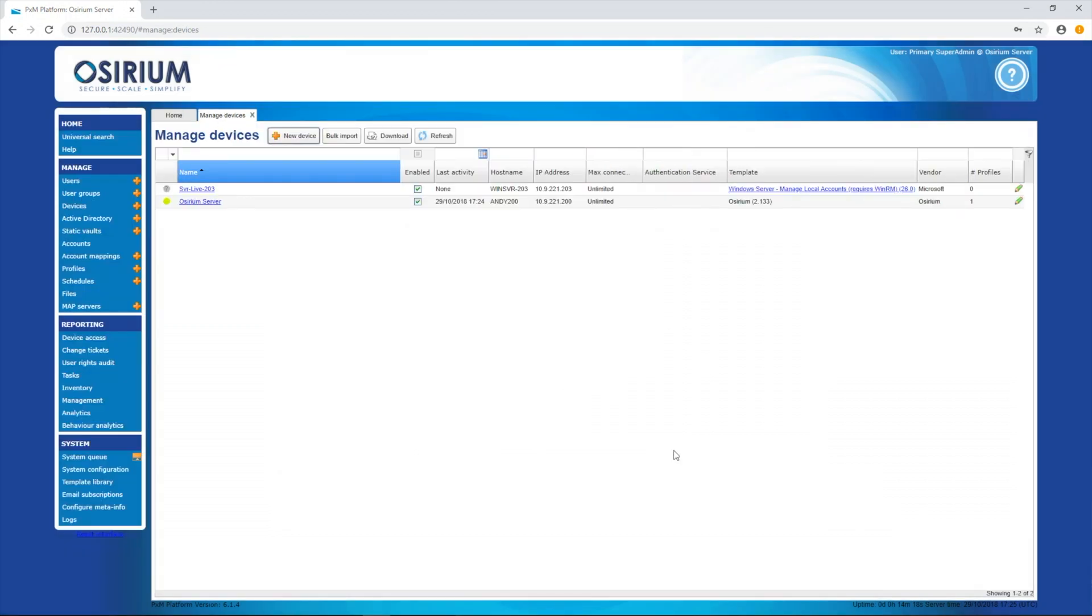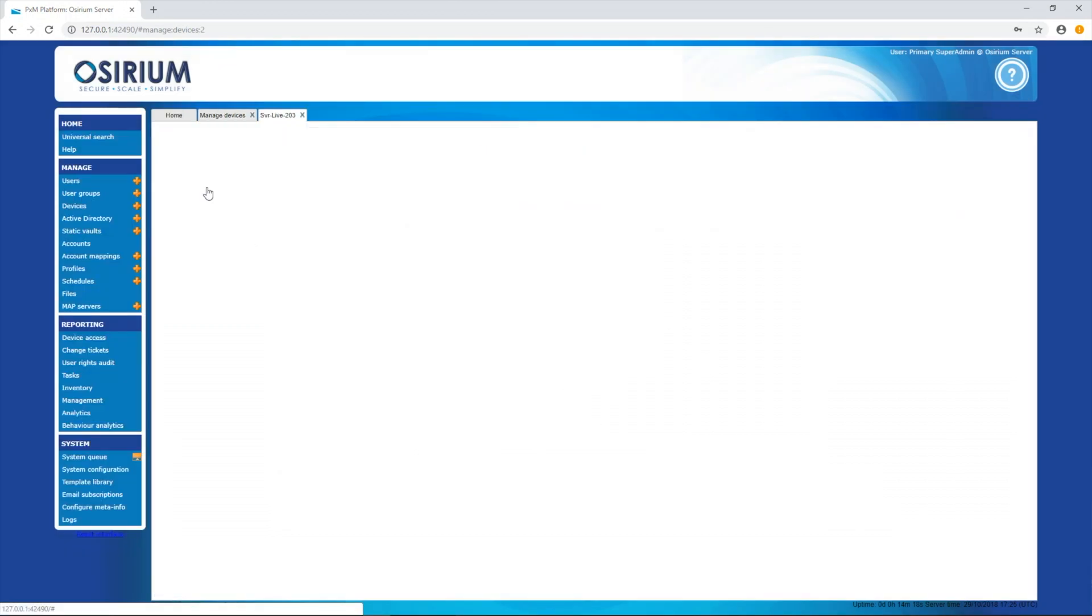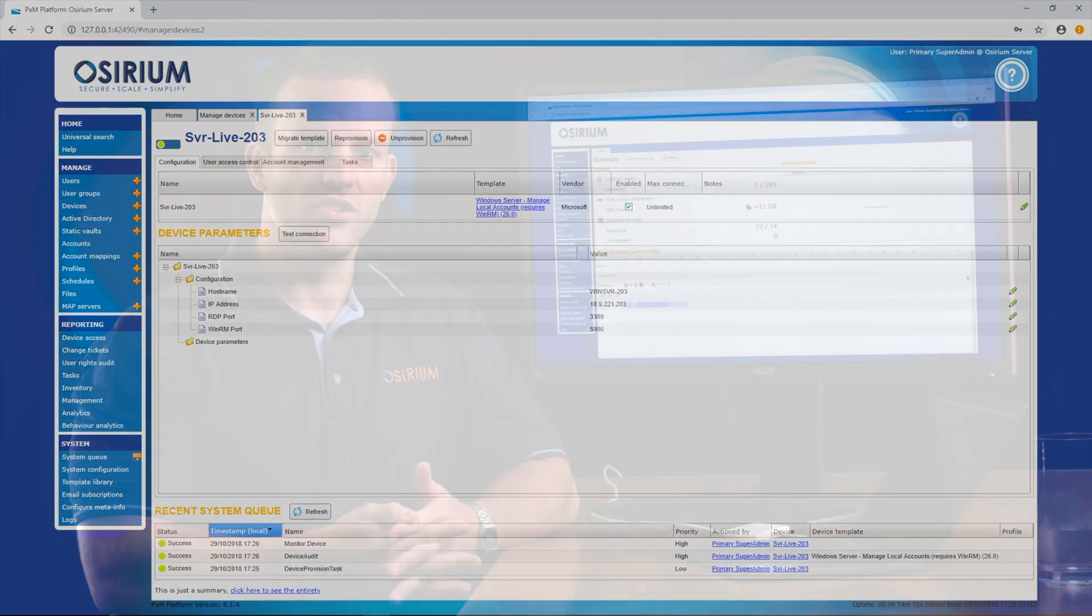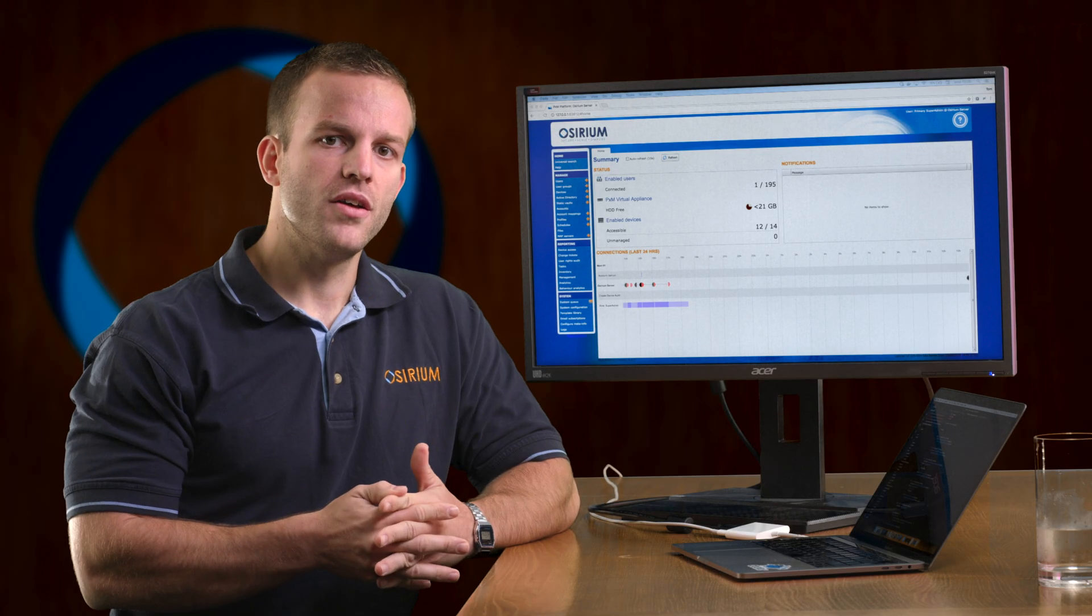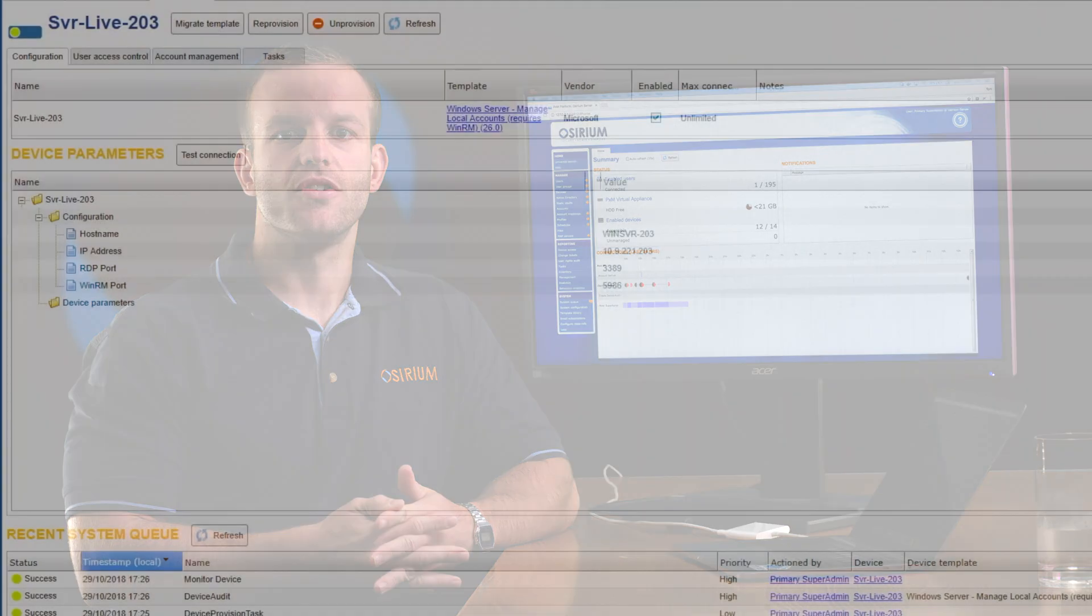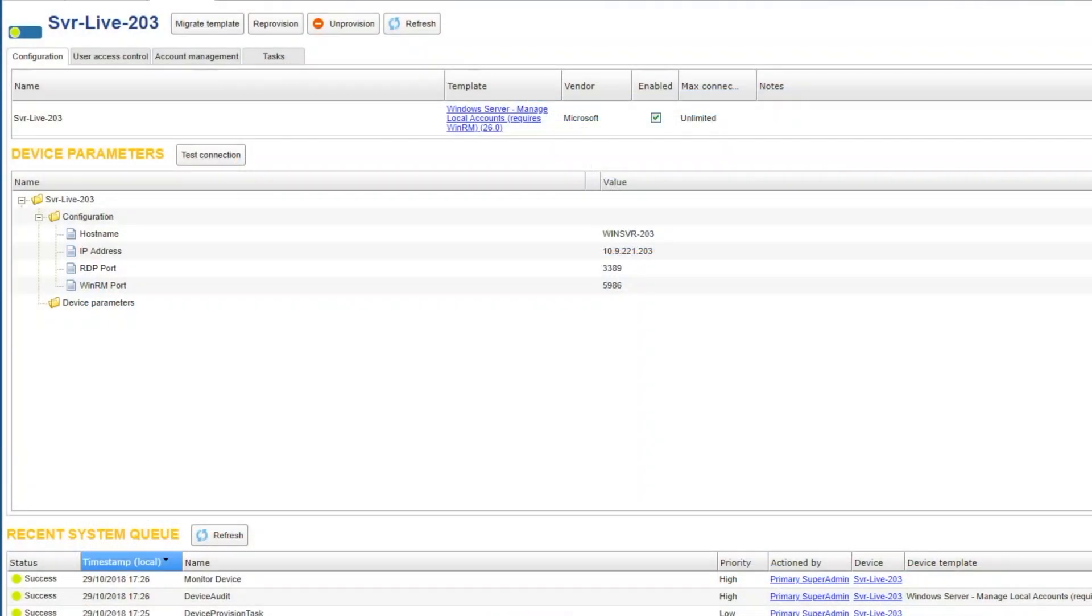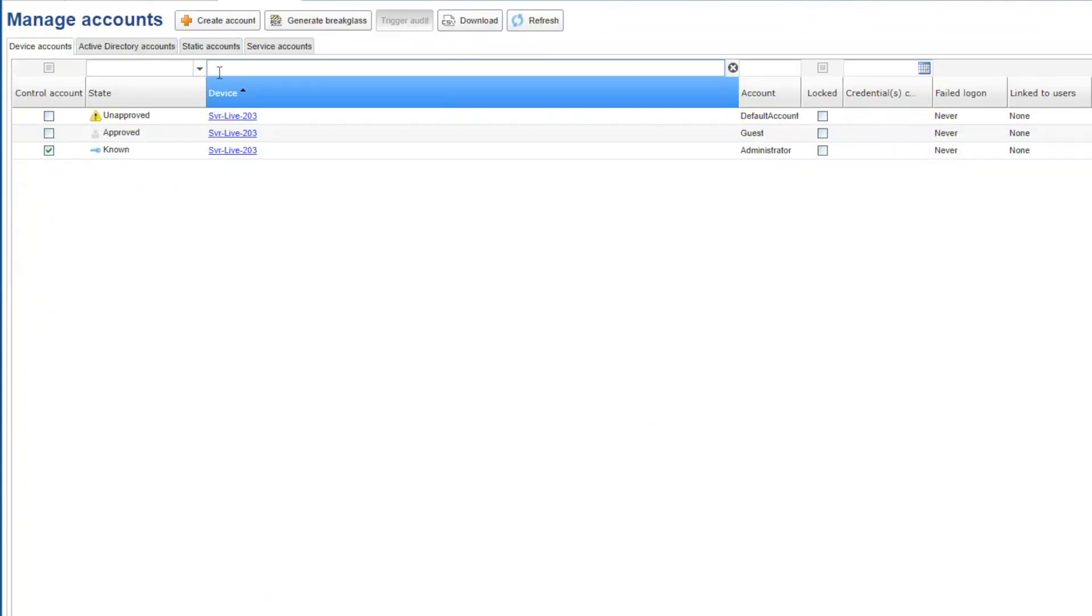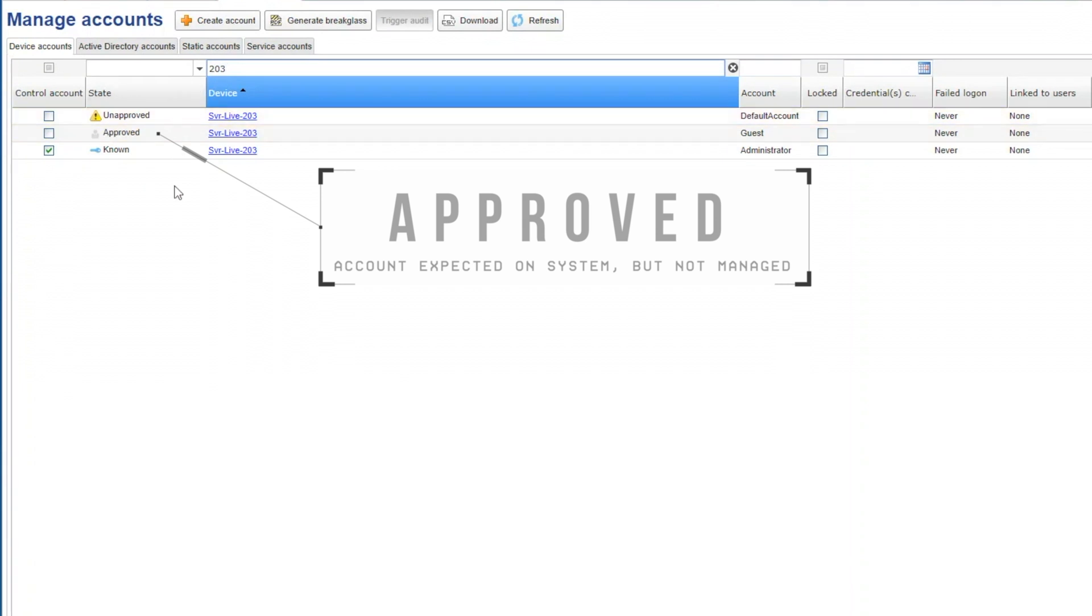Now that the device has been onboarded, let's have a look at the accounts page and filter for our new device. We can see a series of accounts and they all have a state. Some accounts are approved, some unapproved and one known.